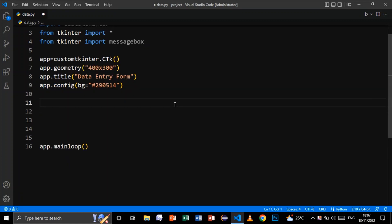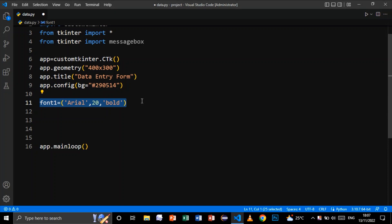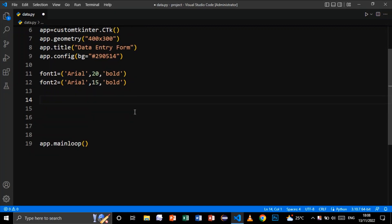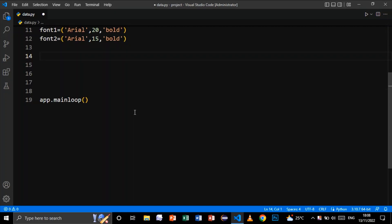Now I'll create a font variable: 'font1 = ("Arial", 20, "bold")' — this is the font type, size 20, and bold. I'll create a second variable 'font2' with size 15. I'll need font1 and font2 when creating the labels and entry boxes.